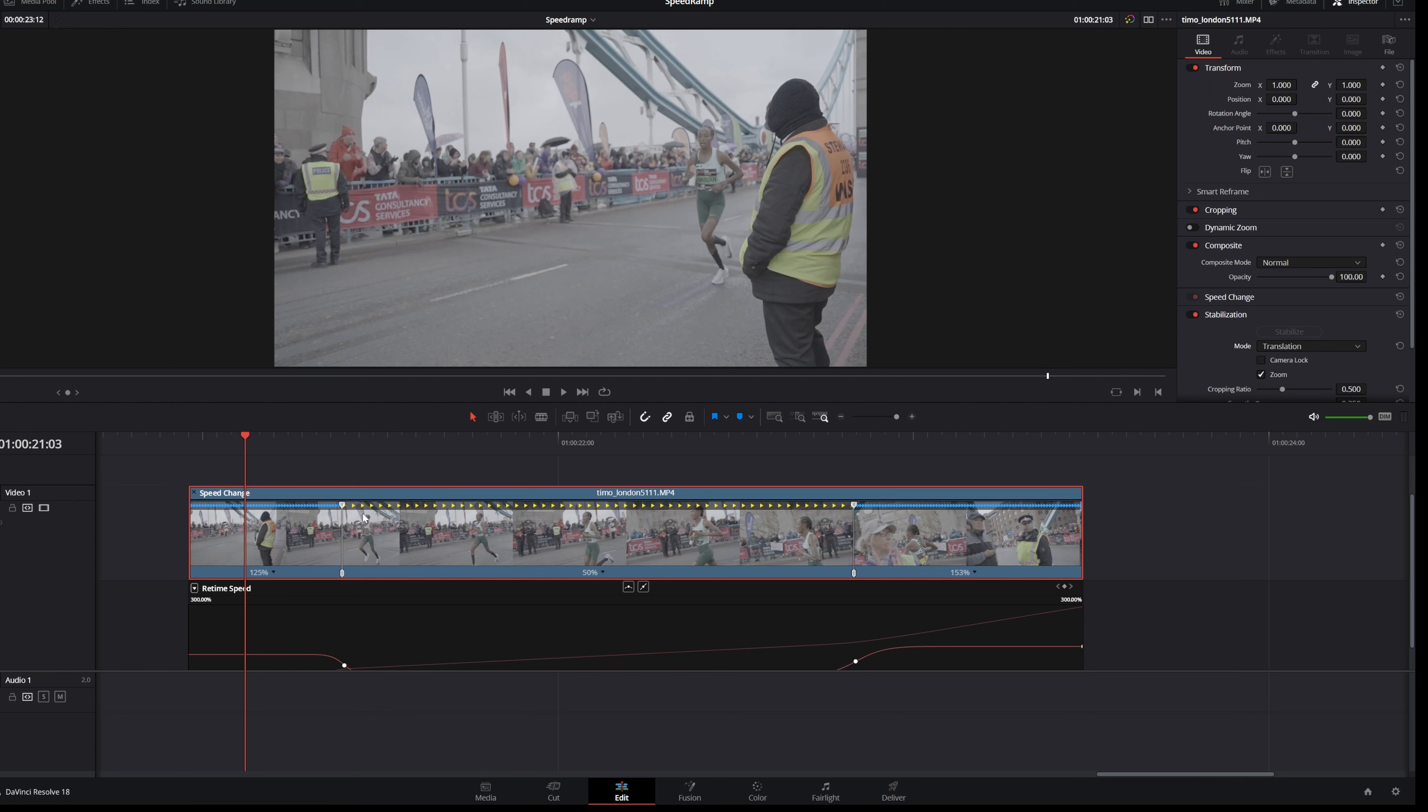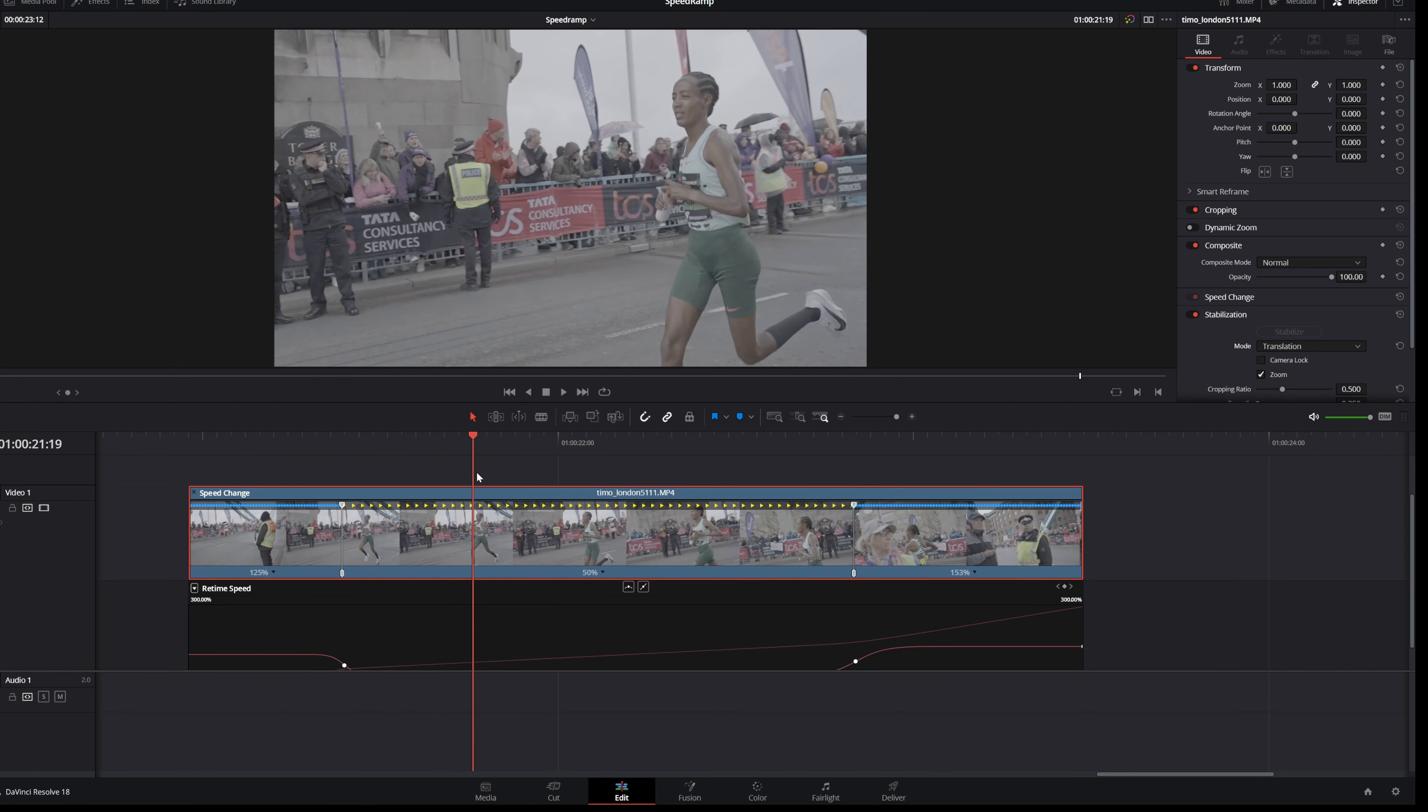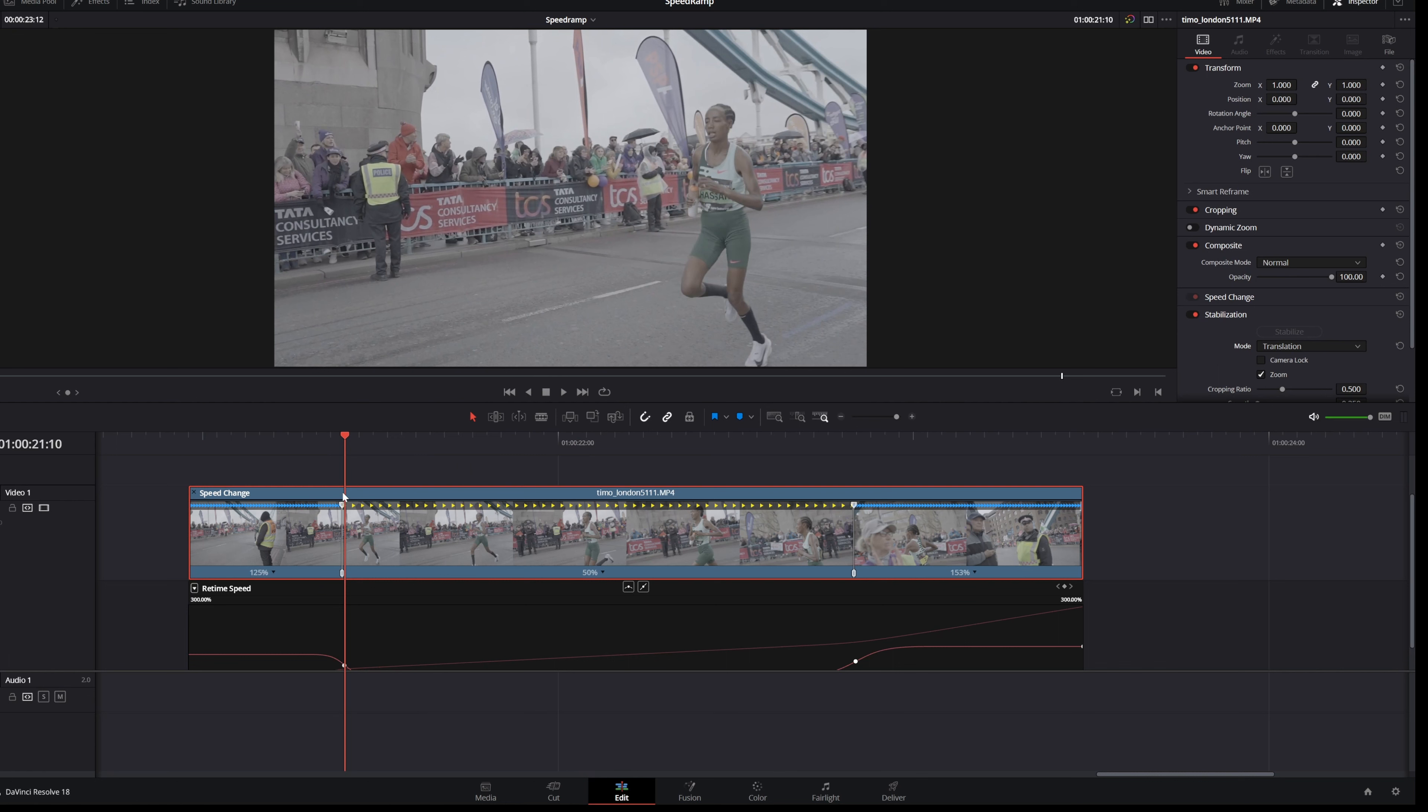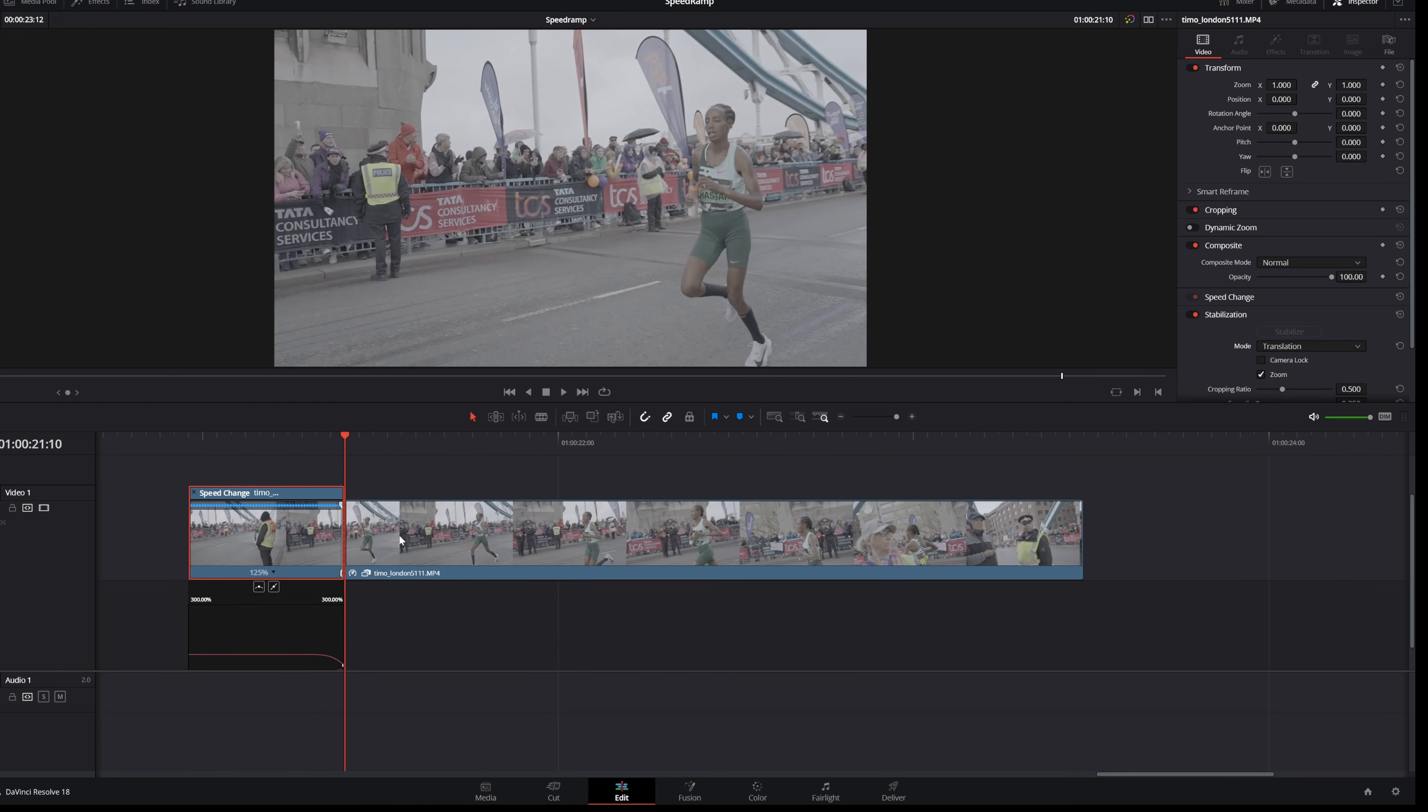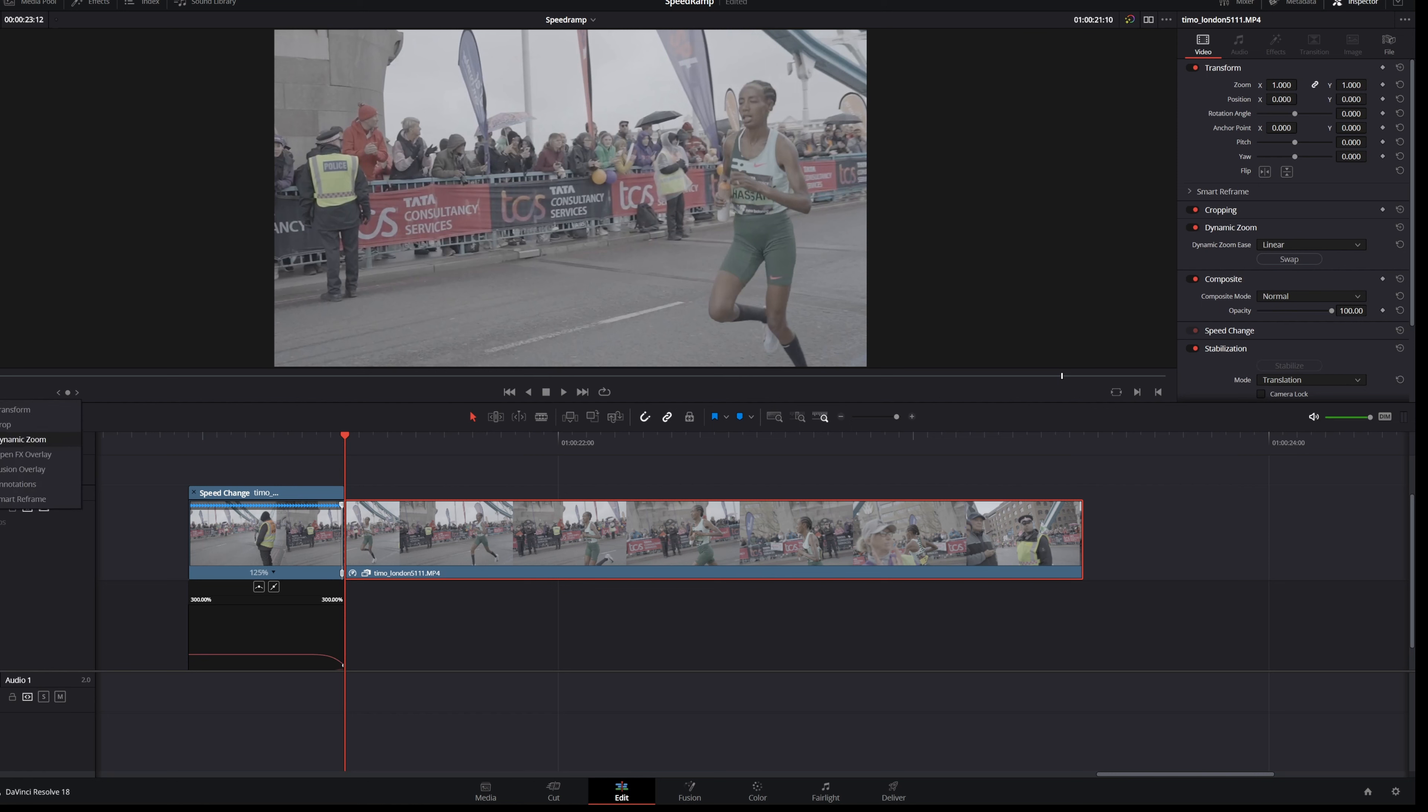The next thing that I do to just really close up with the part that I just slowed down, I will make a dynamic zoom effect. So what I do is I just cut it right here, select this part and then I select dynamic zoom. So when you select dynamic zoom you want to enable this function up here.